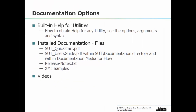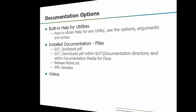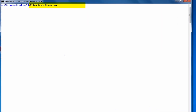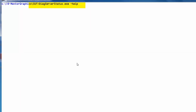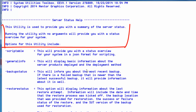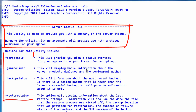To aid you in understanding how to manage the XDM server, we would like to acquaint you with the tool support options. One of these is the built-in help. All the utilities delivered with XDM server support a help argument that you can use to get a full description of the utility as well as the supported arguments.